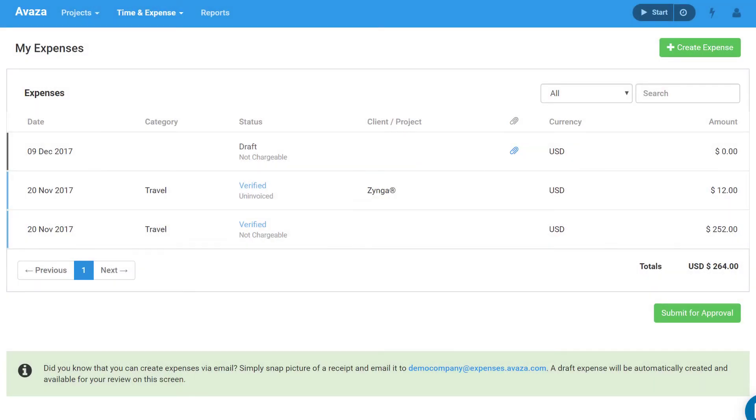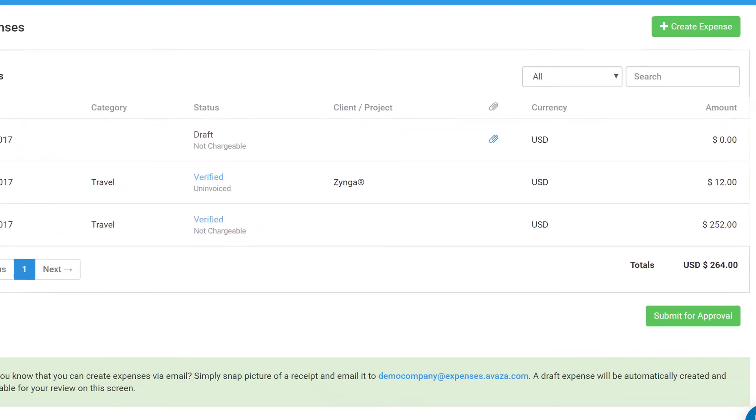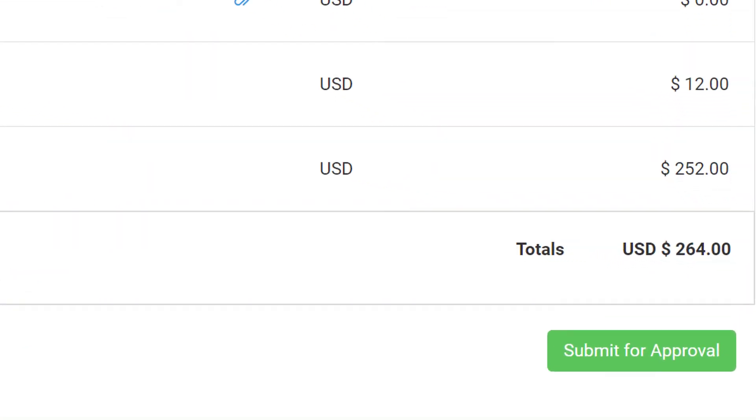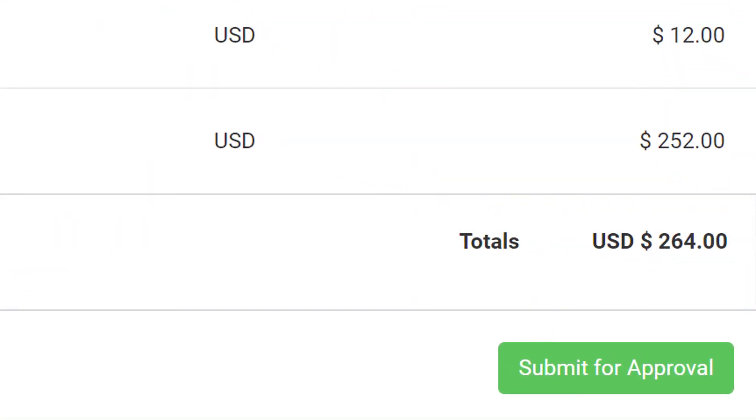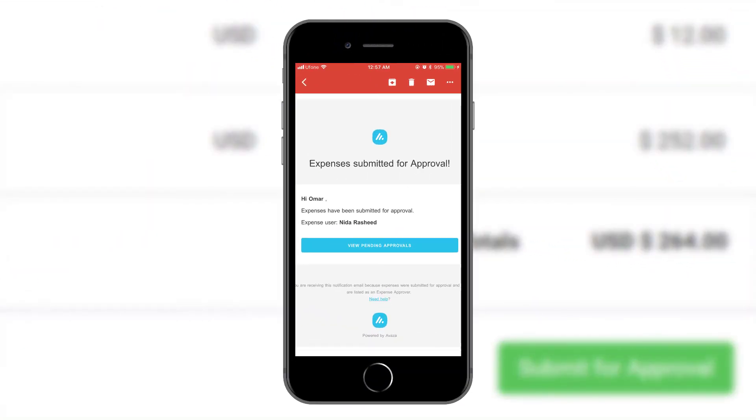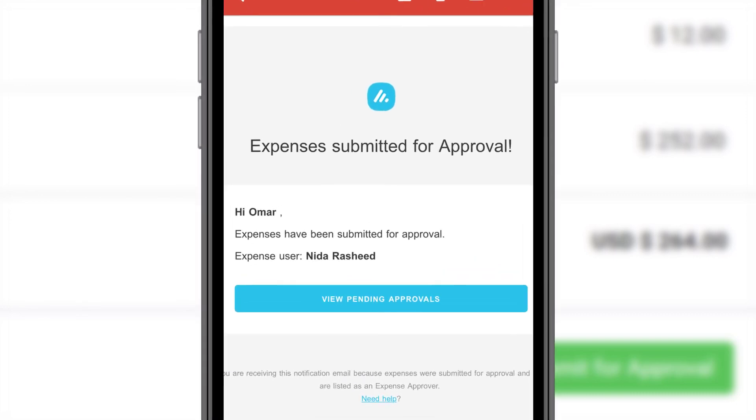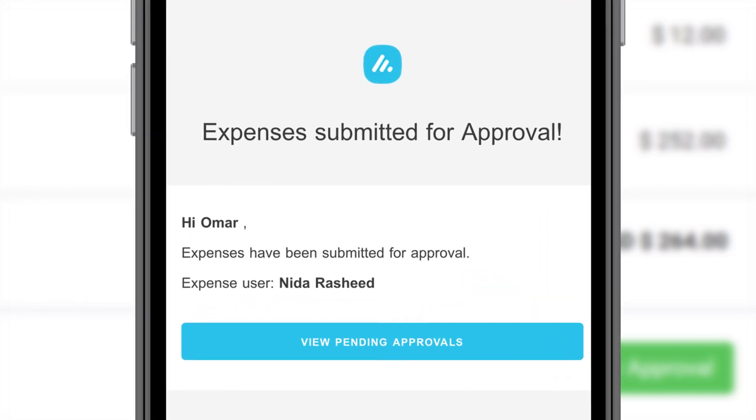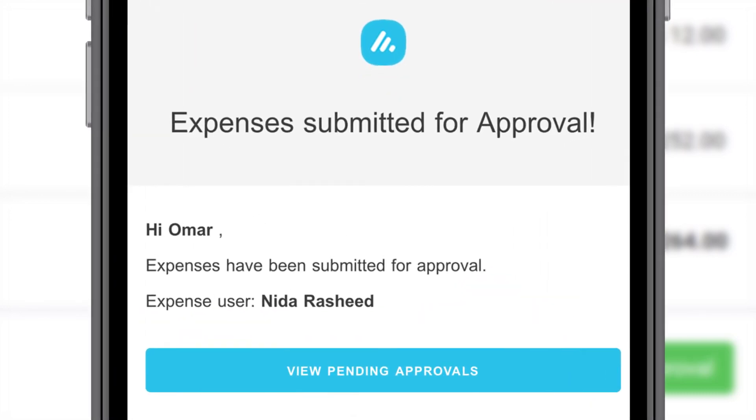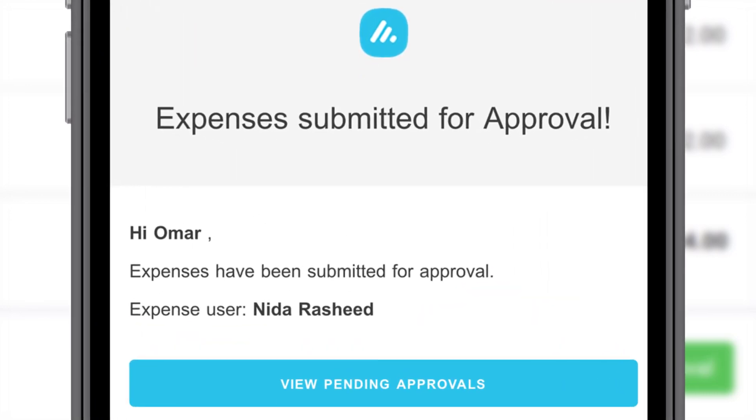If your account requires approvals for expenses, you can submit them by clicking the Submit for Approval button at the bottom of the My Expenses screen. Avaza will automatically send a notification email to the expense approver every time you submit an expense for approval.